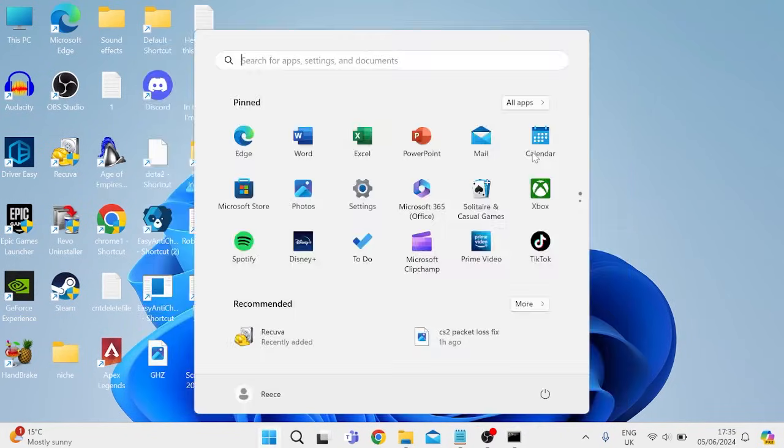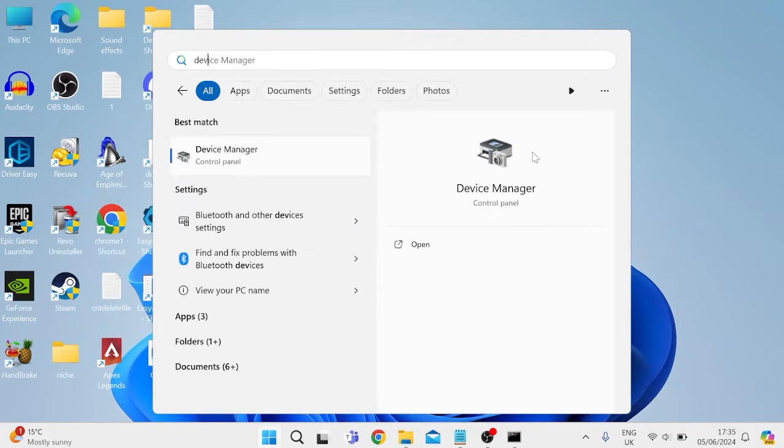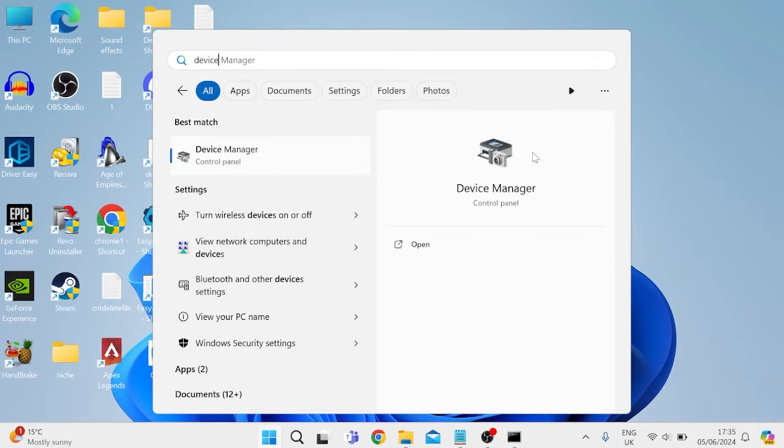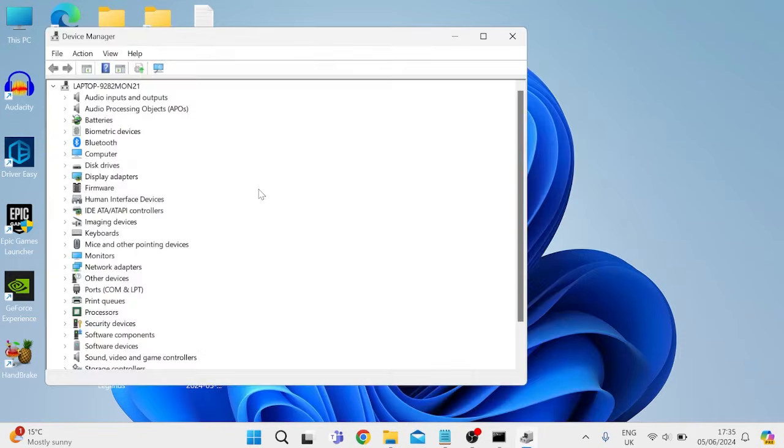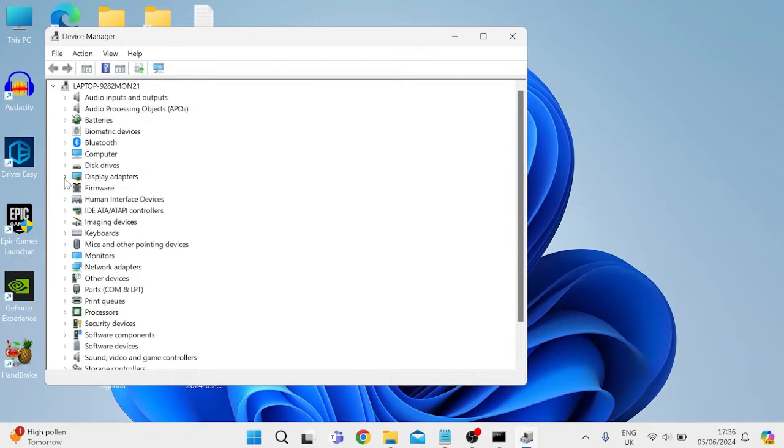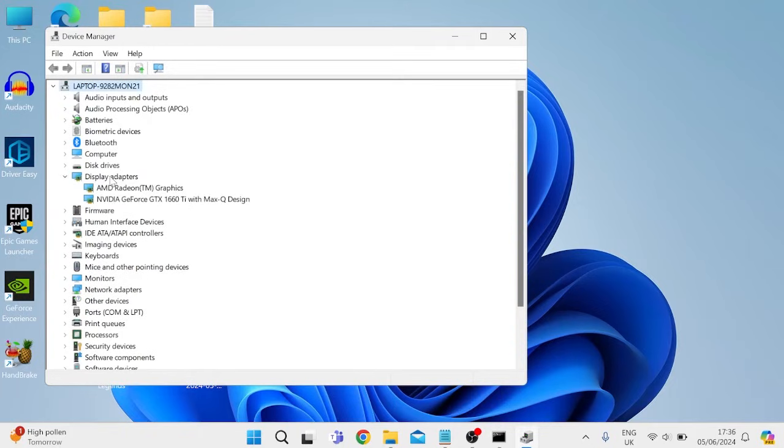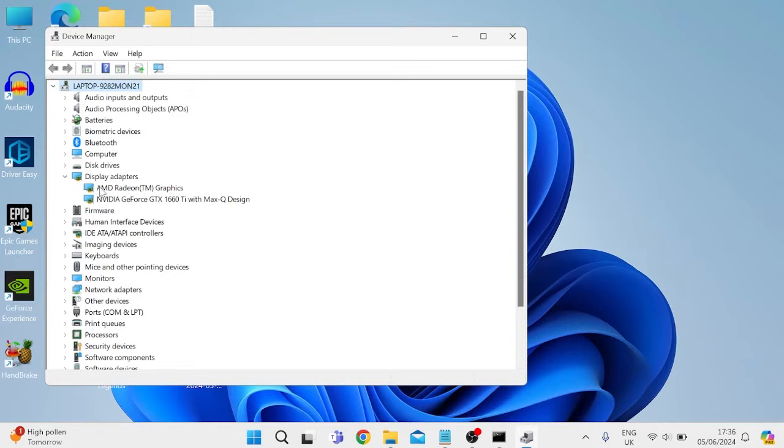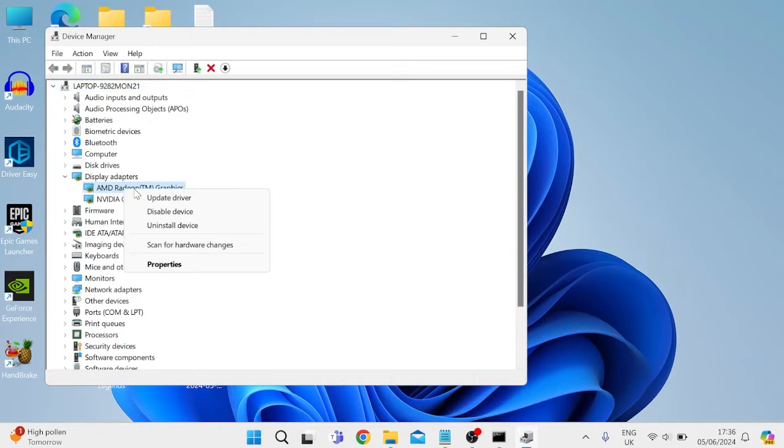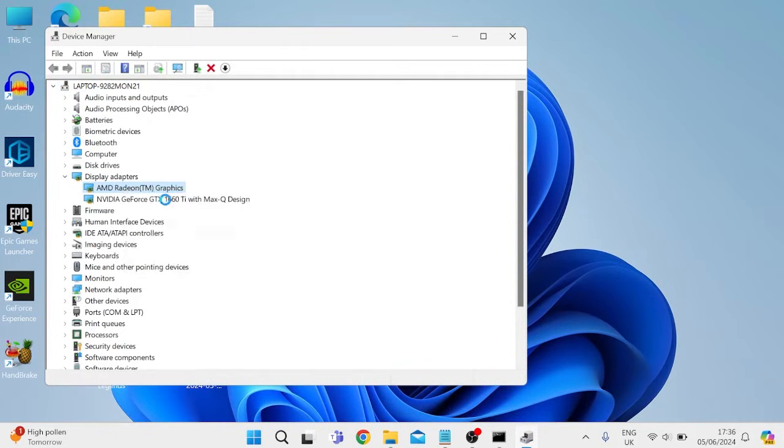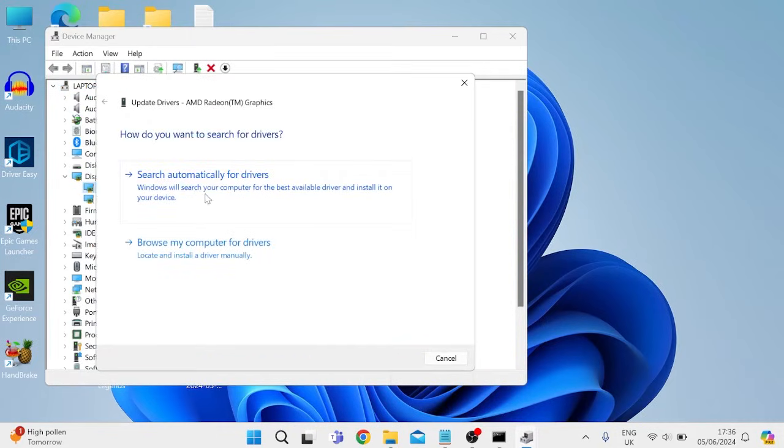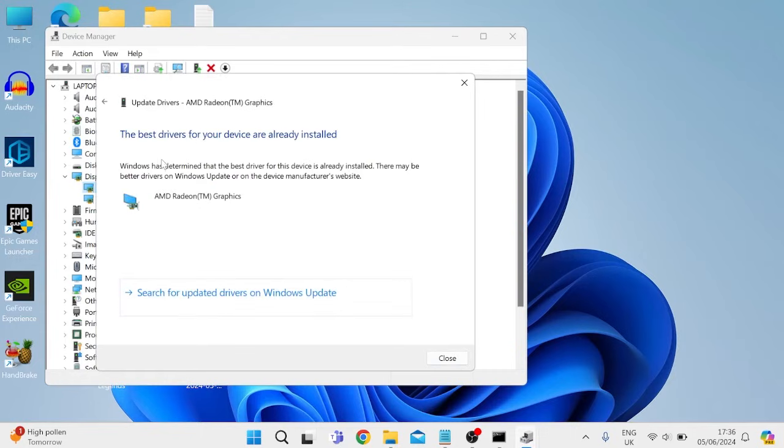Come over to the start menu and search for device manager, and then tap on the device manager tab. Inside of here we're going to update some drivers. The first thing you need to update is your graphic drivers, and you can do this by expanding display adapters, and then locating your graphics card from the list. Now I have two graphics cards installed onto my computer so I'll need to do this for both, but basically you just right click on your graphics card, come into update driver, and then press search automatically for drivers.